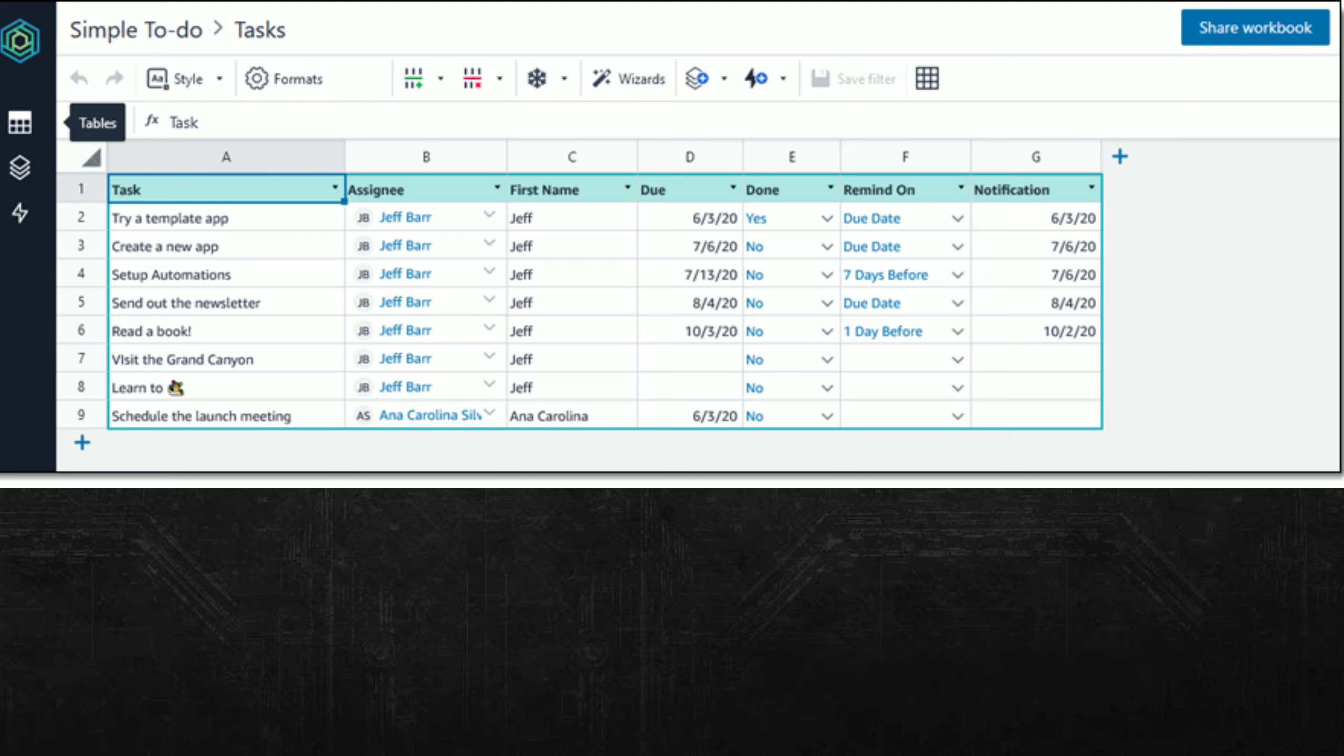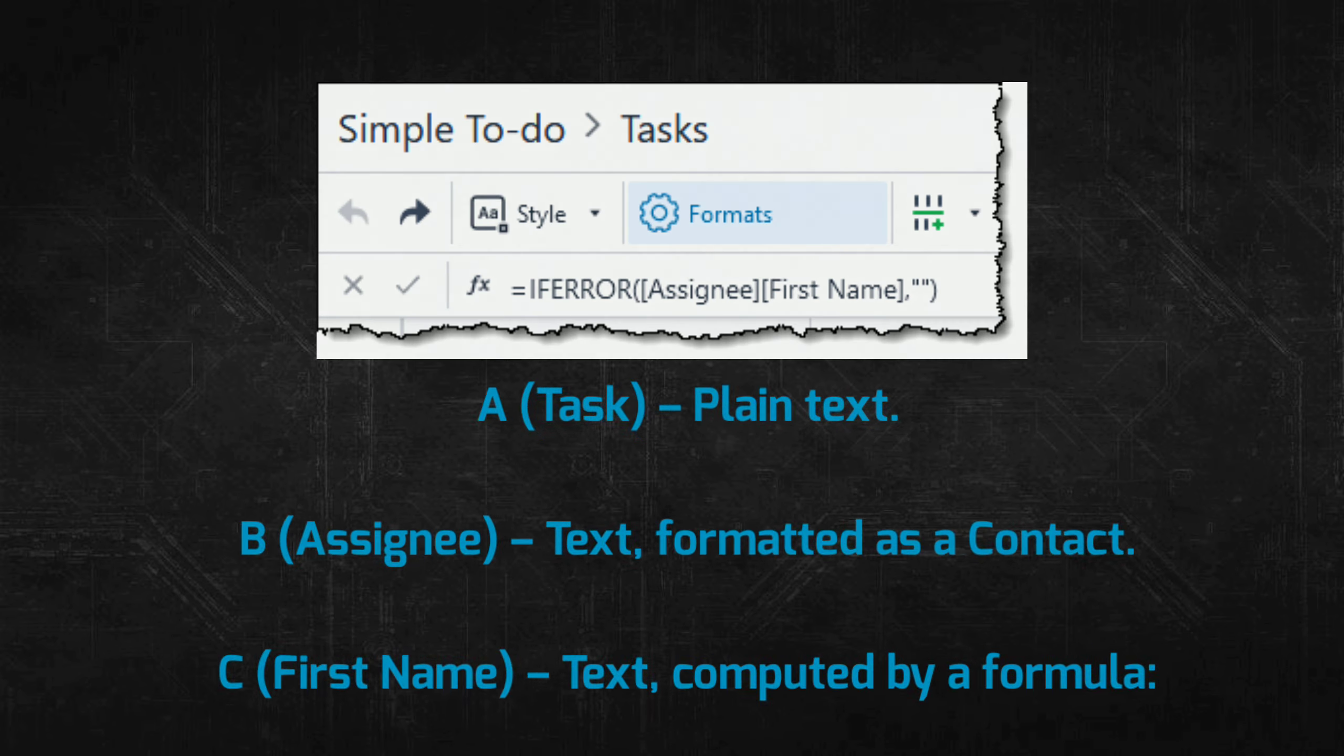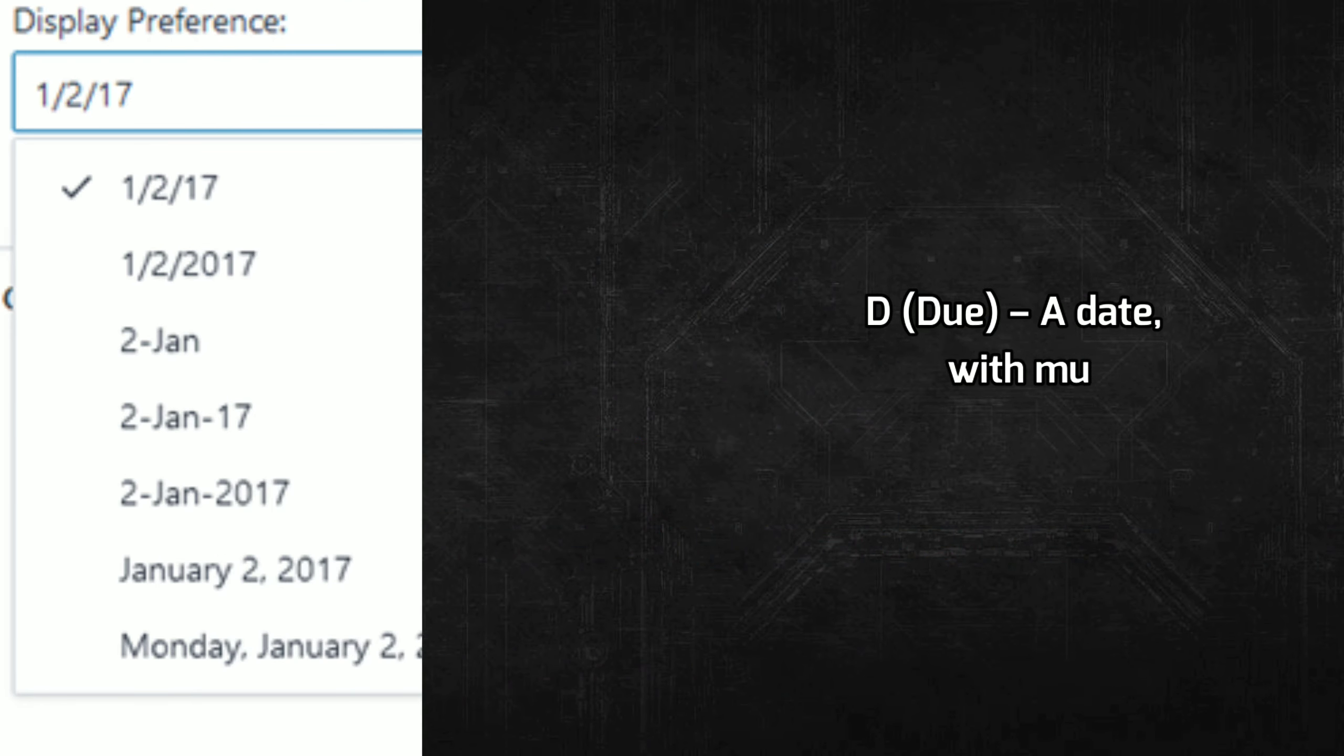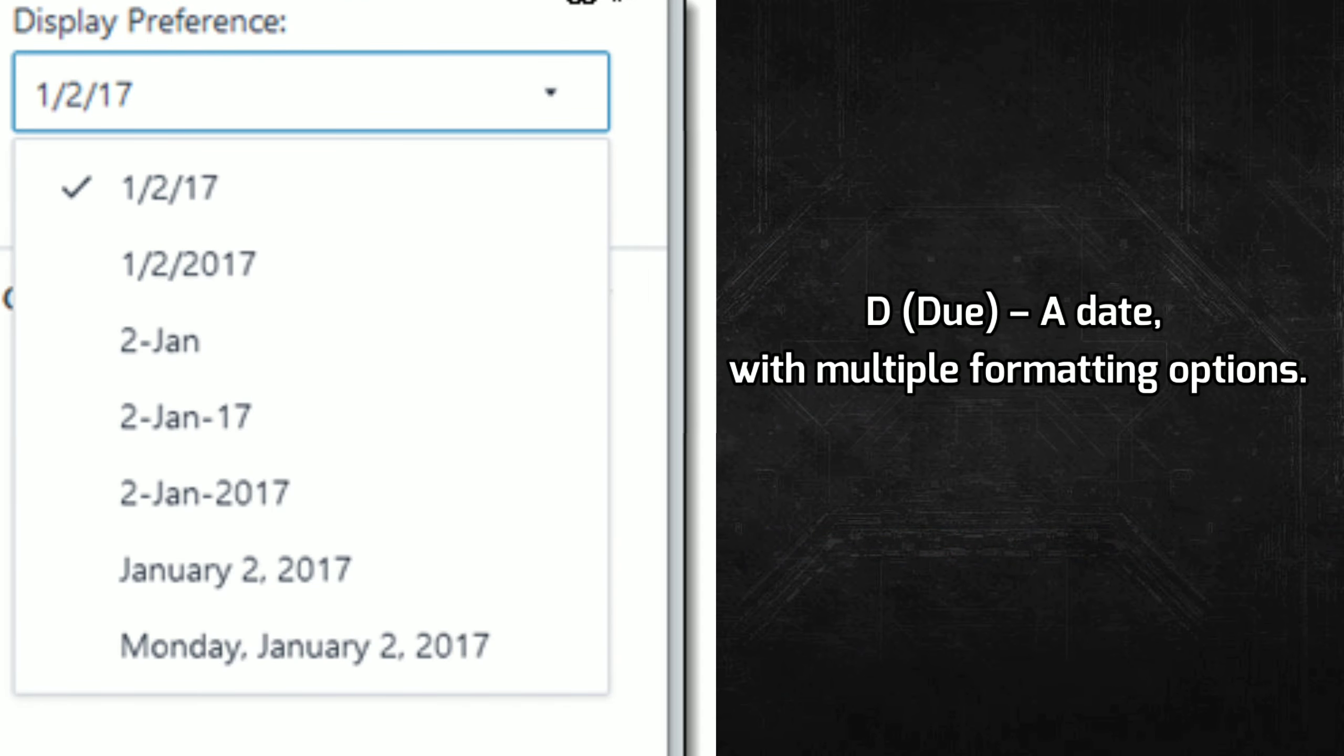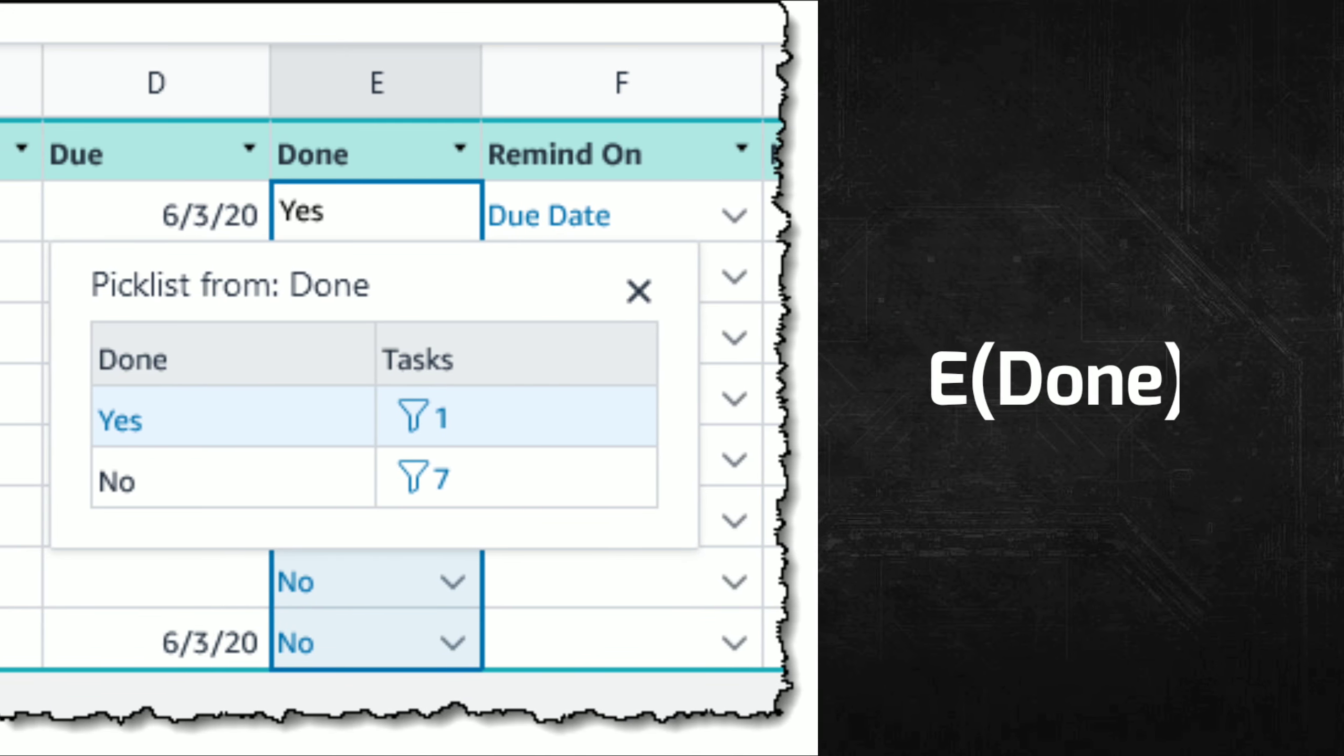Let's go through column by column. A: Task, plain text. B: Assignee, text formatted as a contact. C: First Name, text computed by a formula. In the formula, Assignee refers to column B and First Name refers to the first name of the contact. D: Due, a date with multiple formatting options.